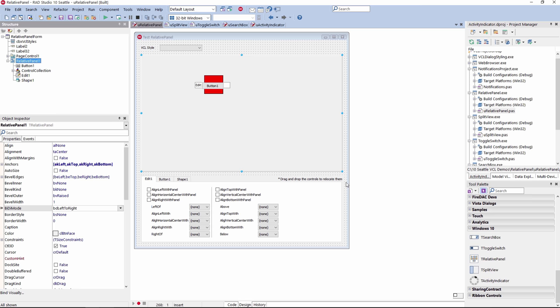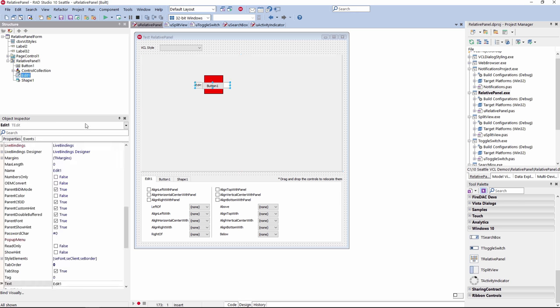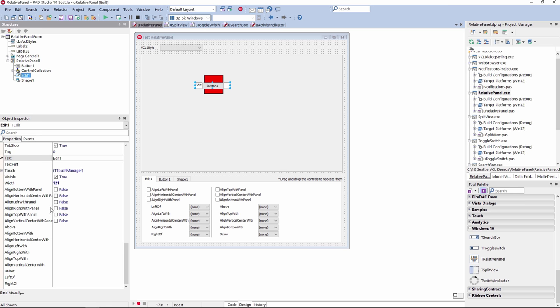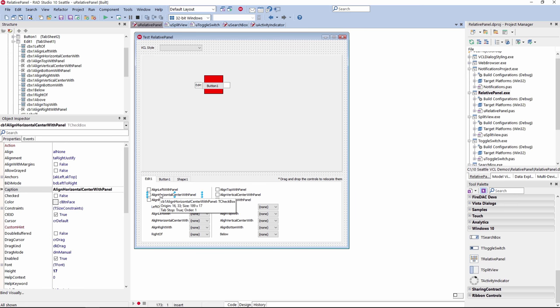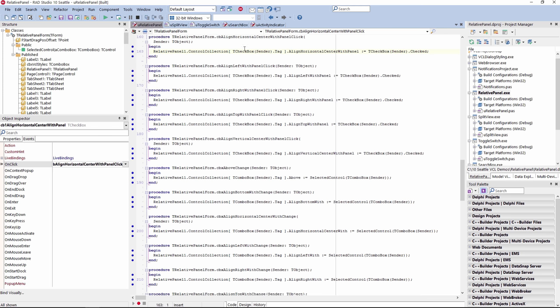The Relative Panel is a new layout panel that provides a lot of flexibility for designing user interfaces. It lets you position and align child objects in relation to each other or the parent panel. As you can see with this container control — the Relative Panel — we have parented a button to it, an edit, a shape, and so on. If I select the button or the edit, you'll see there are properties for aligning that control with the panel, such as align left with panel, align right with panel, and align top with panel. You can also set up an on-click event that allows you to programmatically align that control with the panel, and choose from many different alignment options.